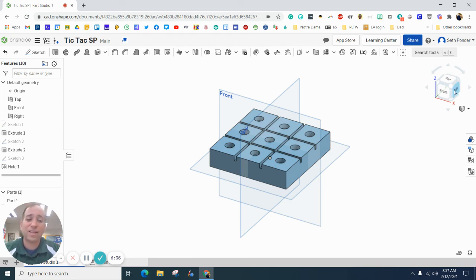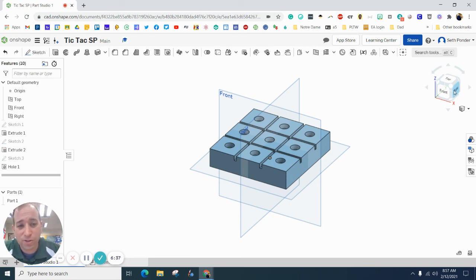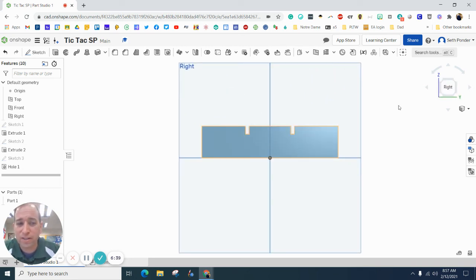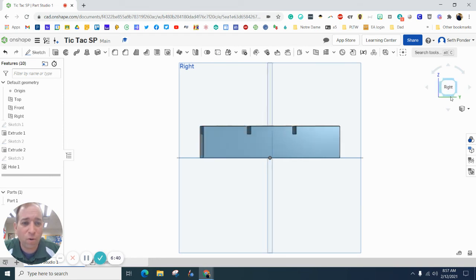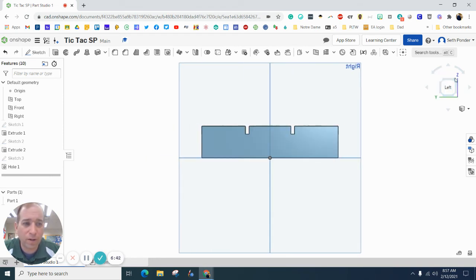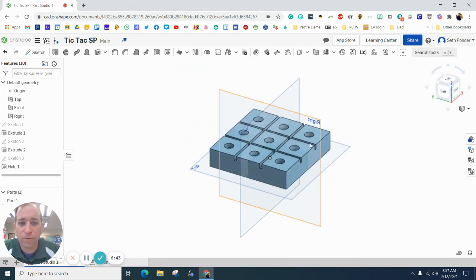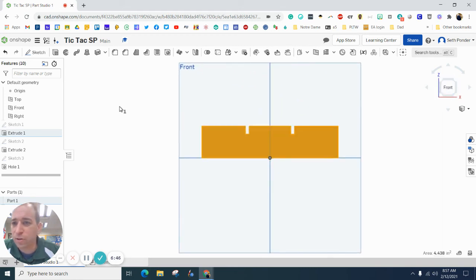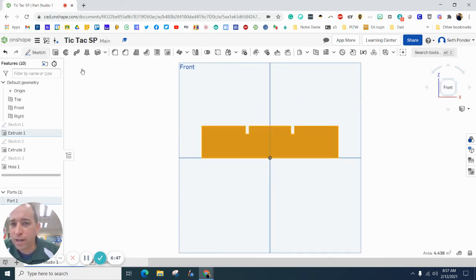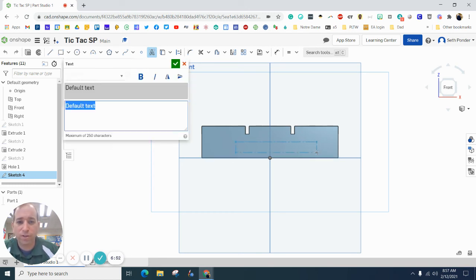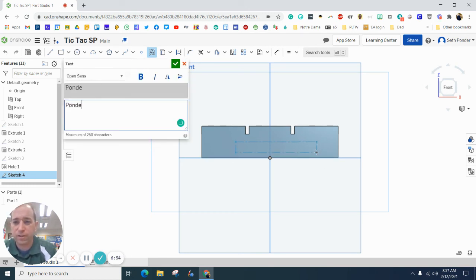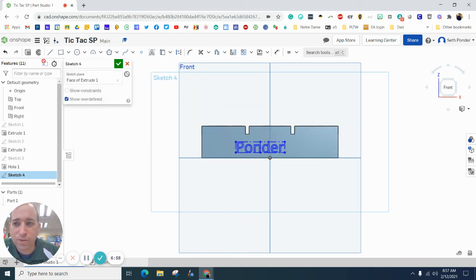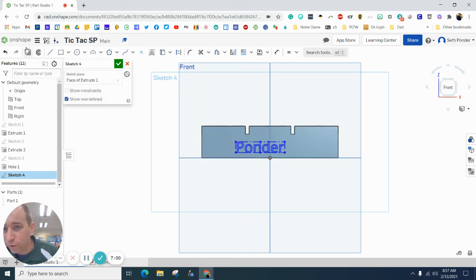The last thing I would encourage you to do is on the side or the bottom of your tic-tac-toe board, go ahead and add sketch to it, and throw your name on there, your last name on there, as if we're going to use the engraver over there.